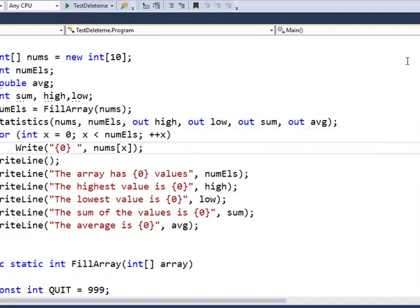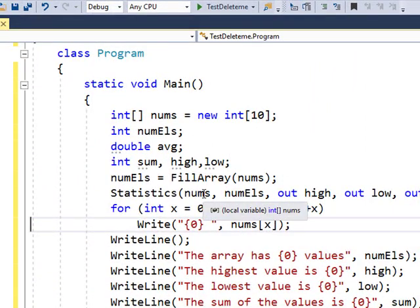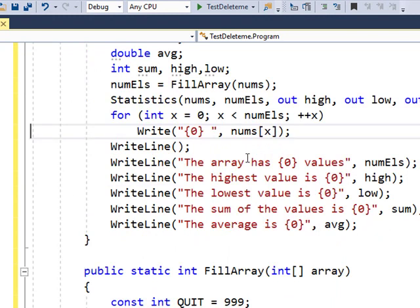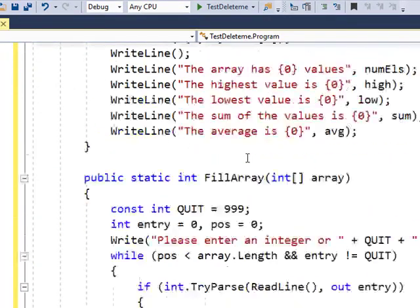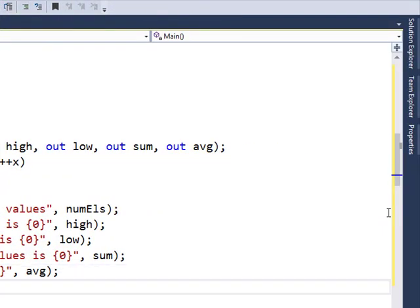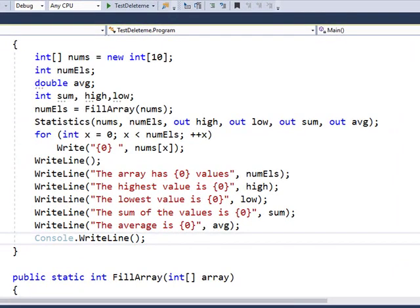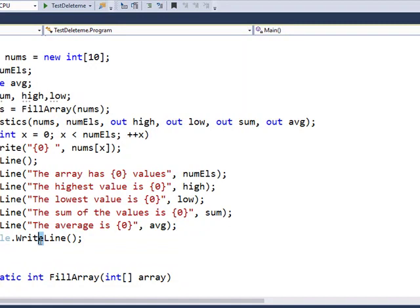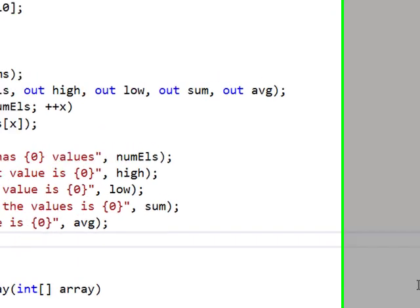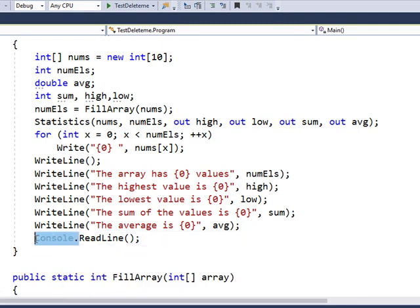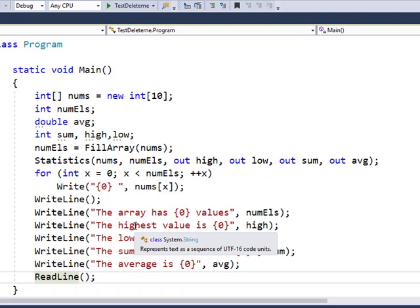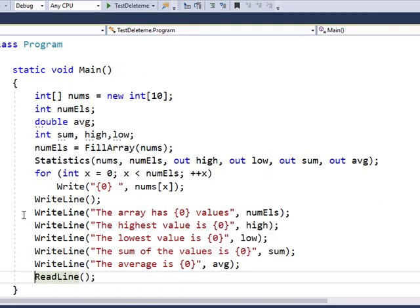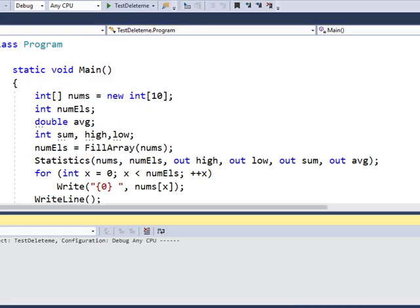So let's see if that satisfies. At the end of this I'm going to do a console read line. Since I'm using the static system console I don't need that. Let me try this and see if this runs. Debug, start debugging.